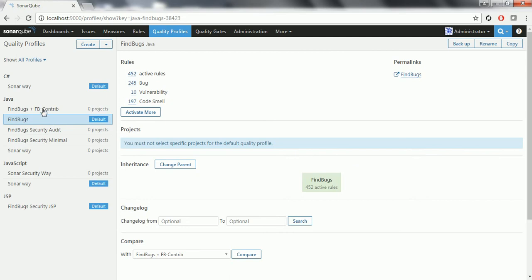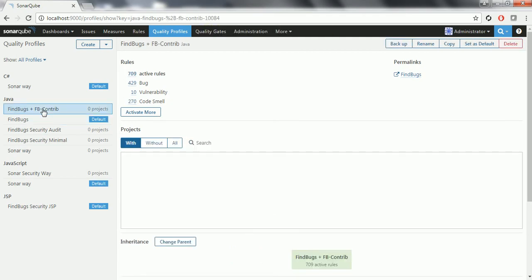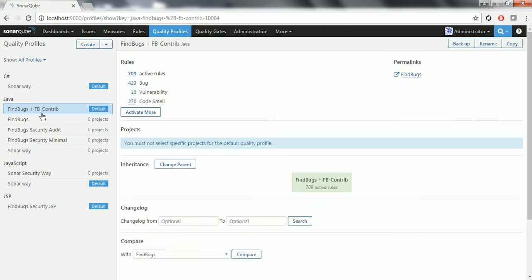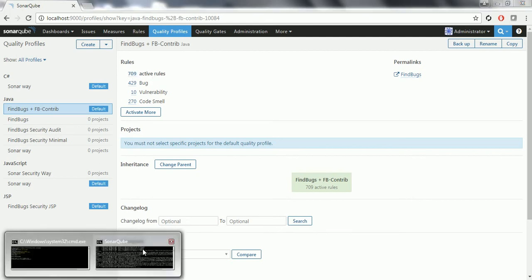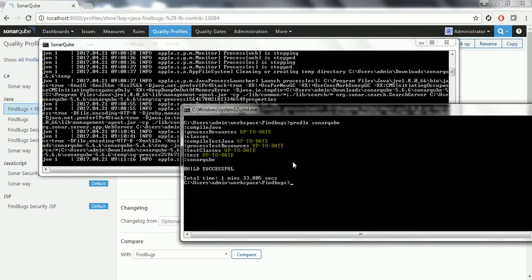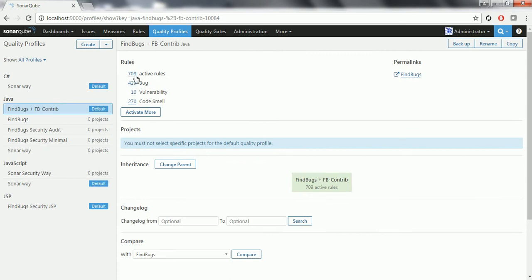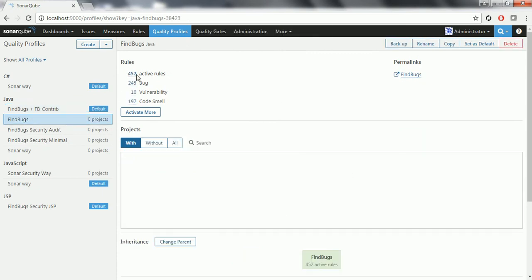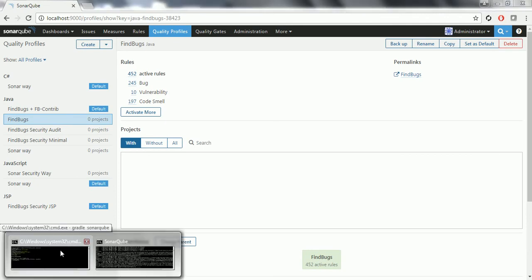If you want higher coverage where you need more rules with respect to FindBugs, then you can set the default to FindBugs plus FBContrib, which has 709 active rules. Click Set as Default to make this the default profile. Now whenever you analyze this project next time, it is going to consider FindBugs plus FBContrib as the default profile and analyze your project using these 709 active rules and report the code quality issues. I am going to build my project once again so you can see that this time it may report more issues.